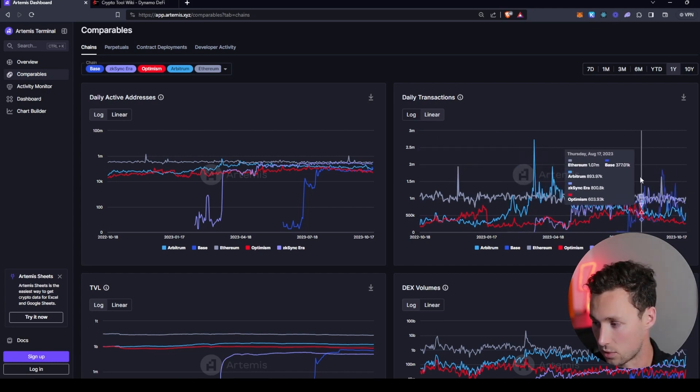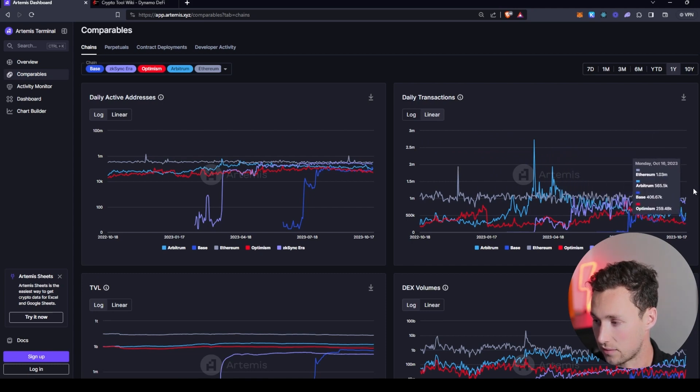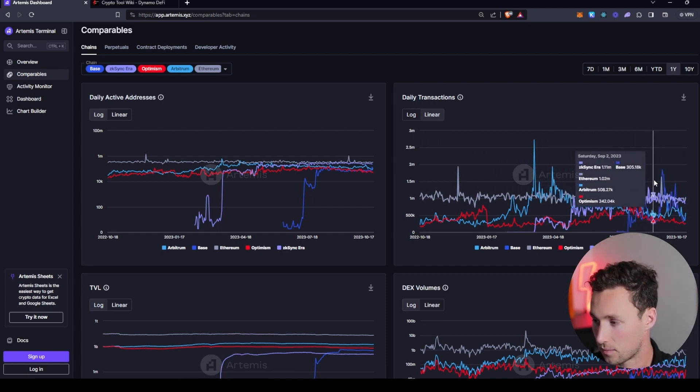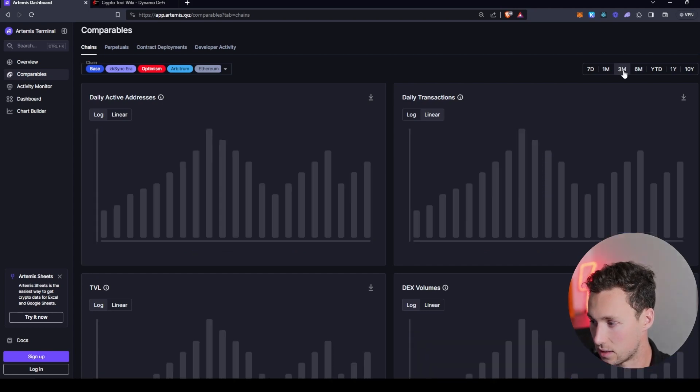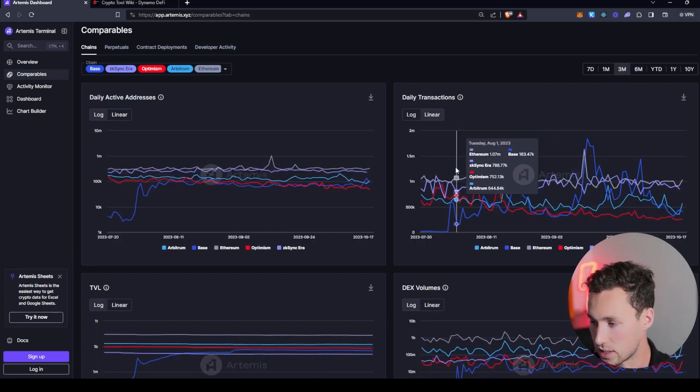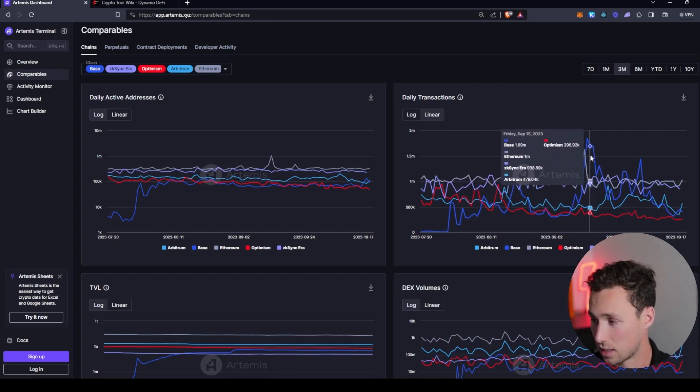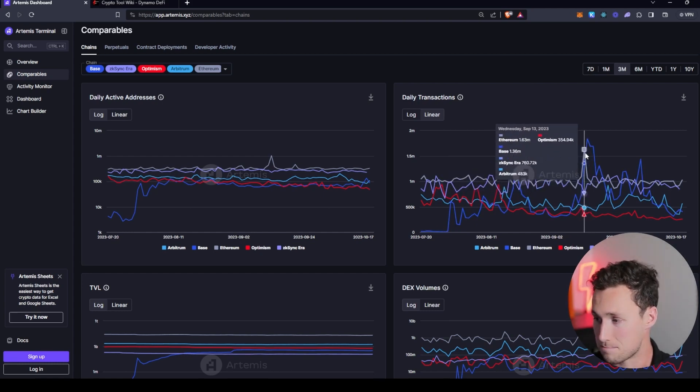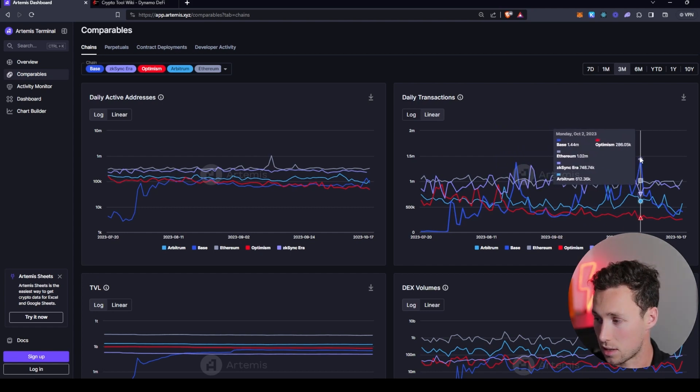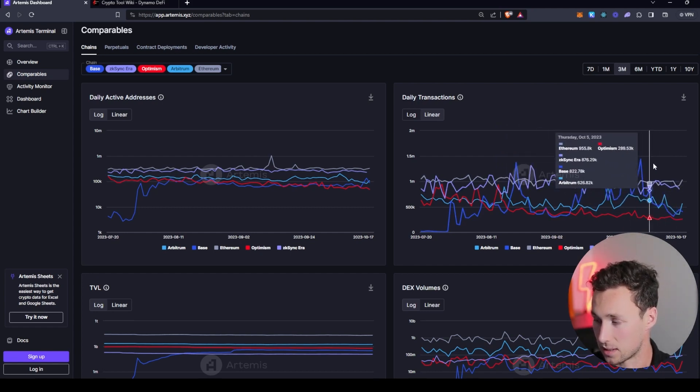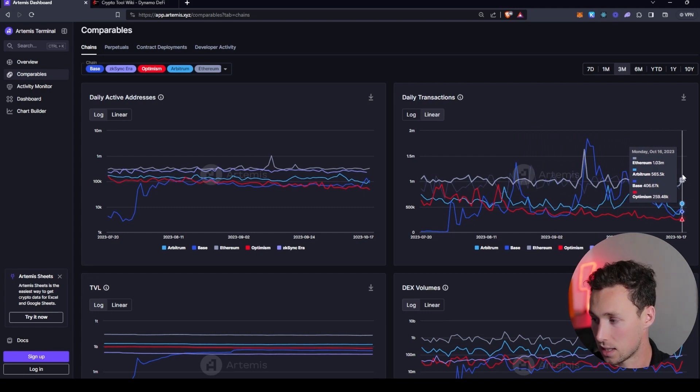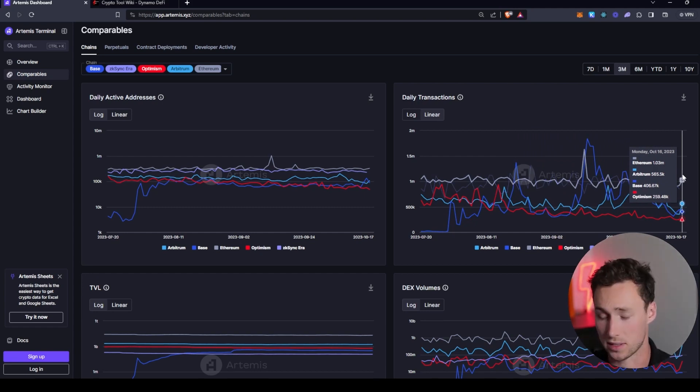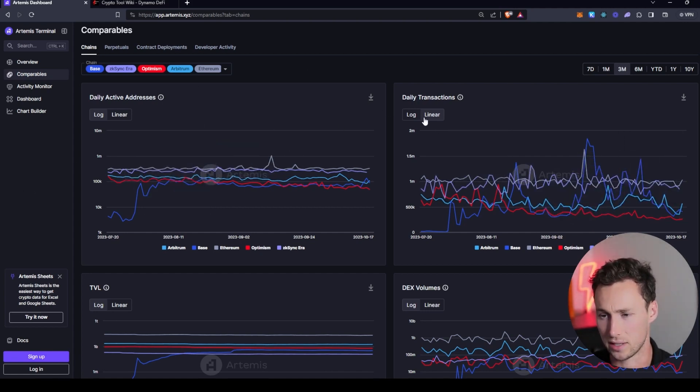Optimism similarly had a bit of a peak in July and then has been kind of in a downtrend. Whereas Base, which is the new Coinbase layer two, kind of the new kid on the block, had a major spike in September from Frientech, another spike a couple of weeks ago, and then has been in kind of a downtrend for the past couple of weeks, but it's still pretty comparable to Arbitrum and Optimism, which is impressive considering it's new. And that's basically how I would use this to get a sense of the activity on different chains.